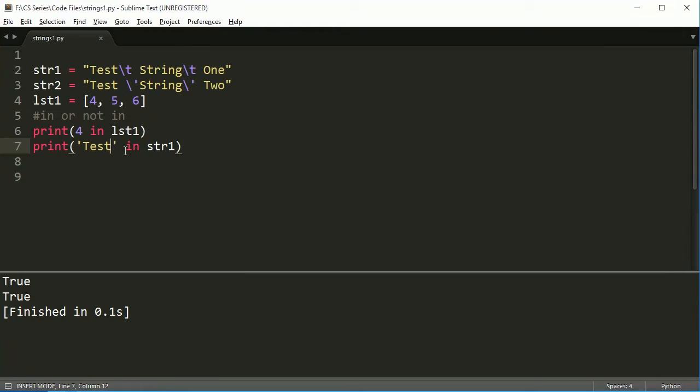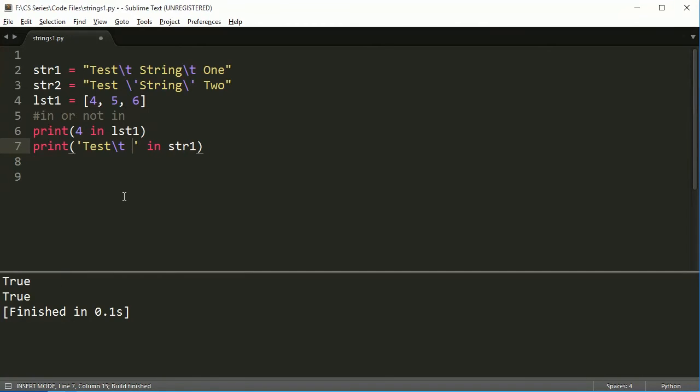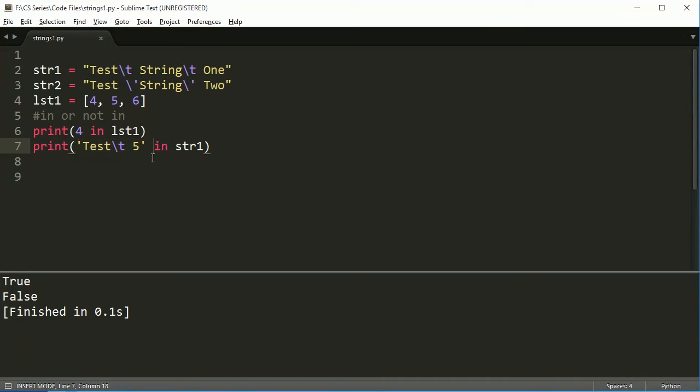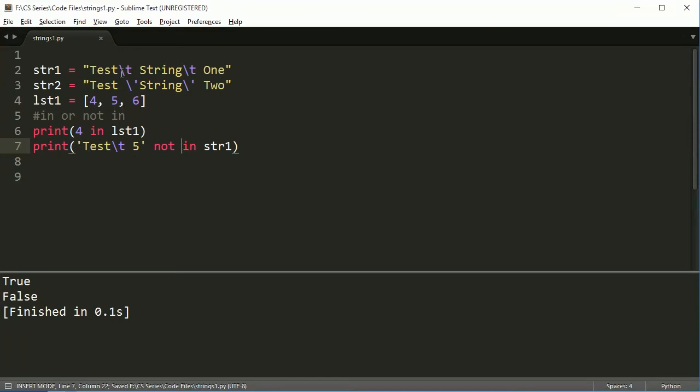But if I did a five here, it'll say false, because there's no, this whole thing cannot be found anywhere inside here. And if I change this to not in, I'll get true again, because this is not in string one. So not in string one.